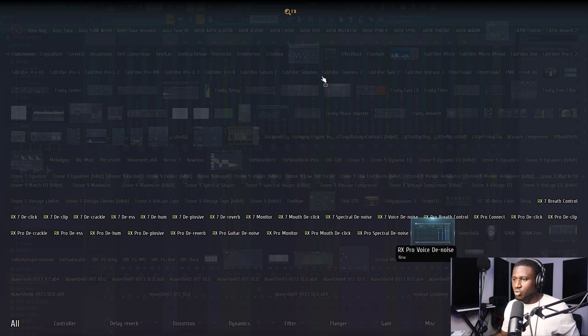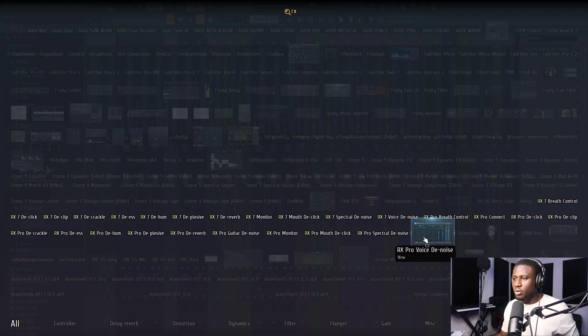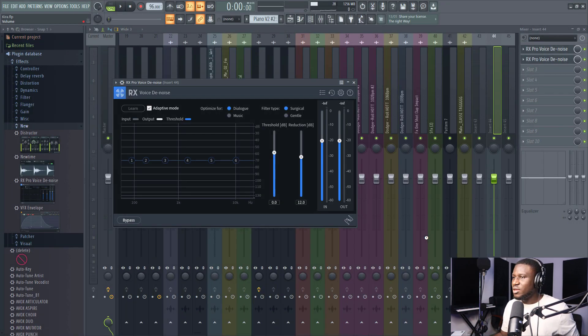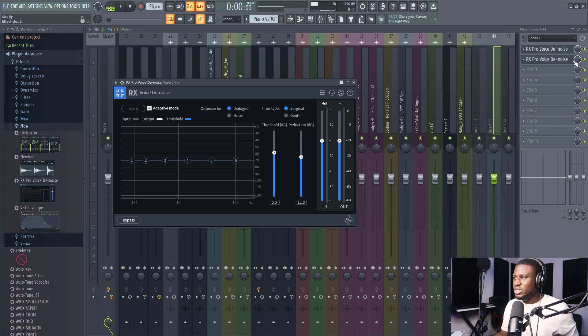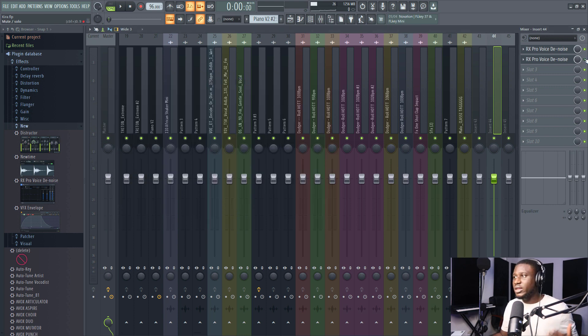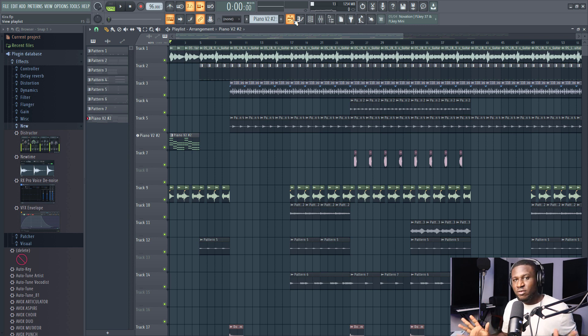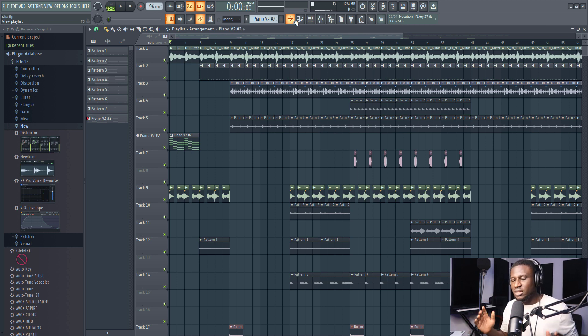And then when I come right here and I type in RX Pro, you can see I have the icon showing up right here. And when I double-click it, you can see it's loaded up right here in the mixer. So this helps if you like to organize your project and you like to see everything.